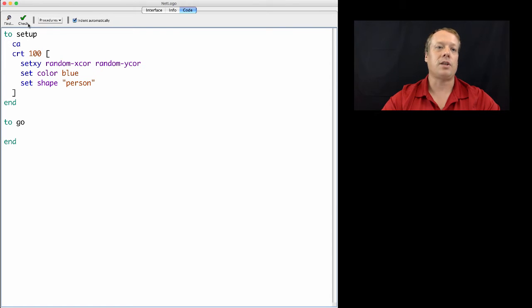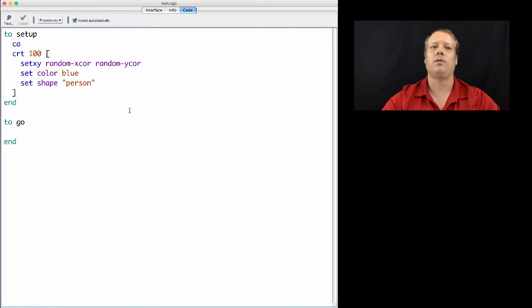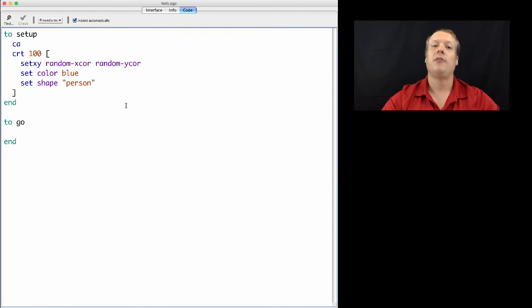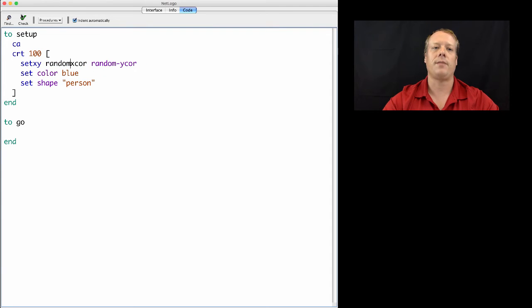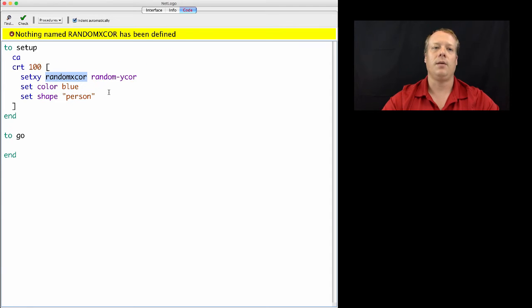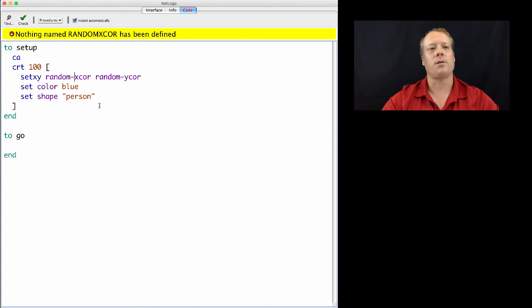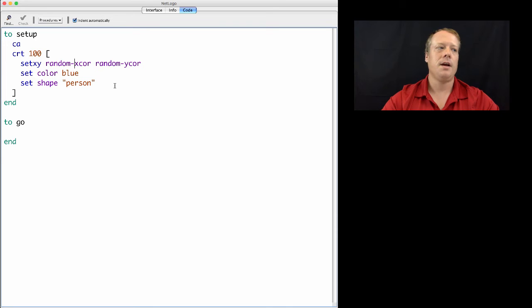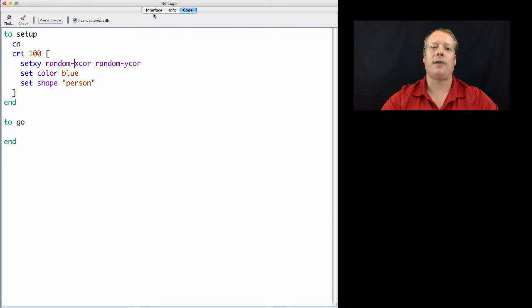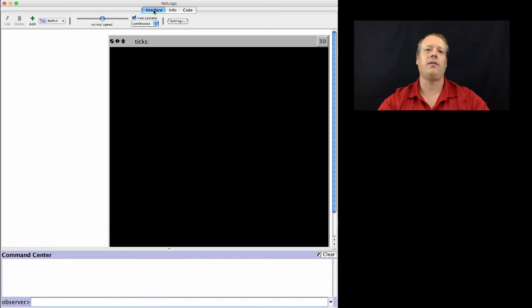And now that I've written this little piece of code, I can hit the check tab, and what the check tab will do is check to see if there's any syntax errors. And right now there isn't. But let's say, for instance, I forgot the hyphen in random X core. It would tell me that that command doesn't exist. And then I might be like, oh, yeah, there's a hyphen there. And once I put it back in, it's okay again. So that allows me now to create my basic first command.